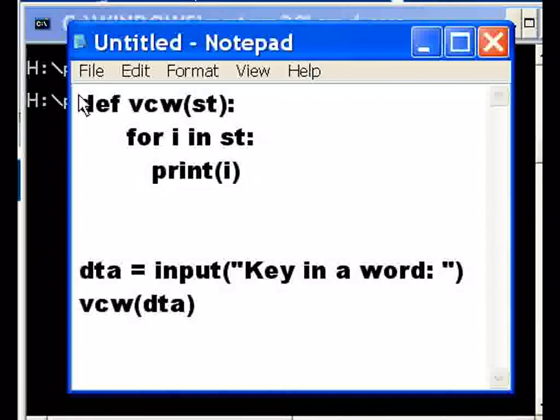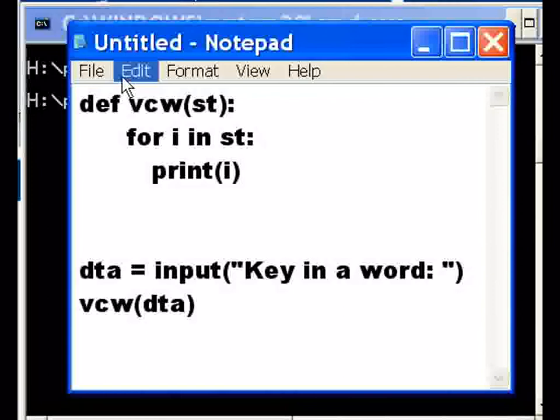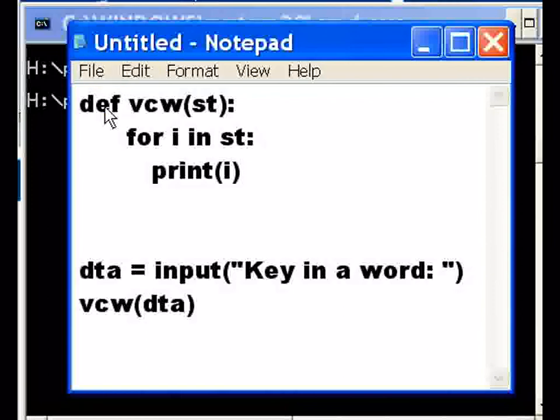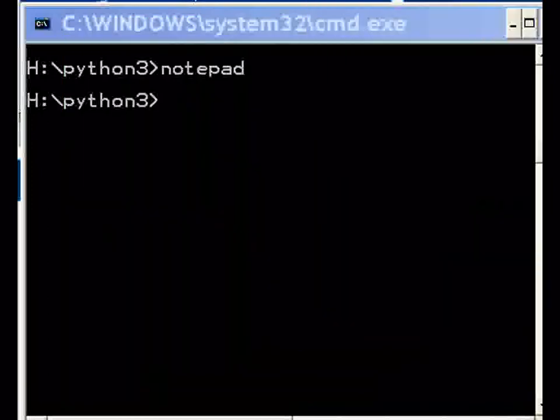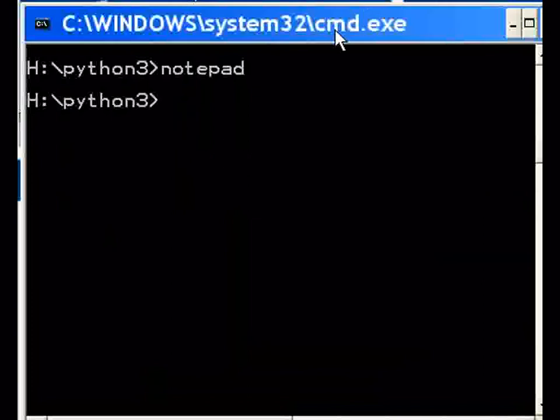So let's save this function. That's it, I'm done. Time to run the program now. I'm going to key in vcw.